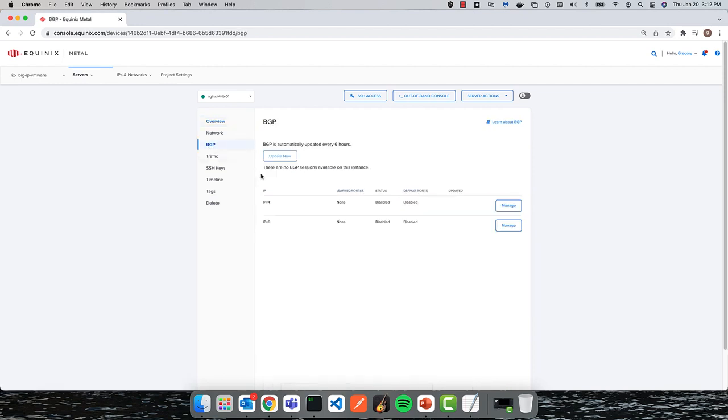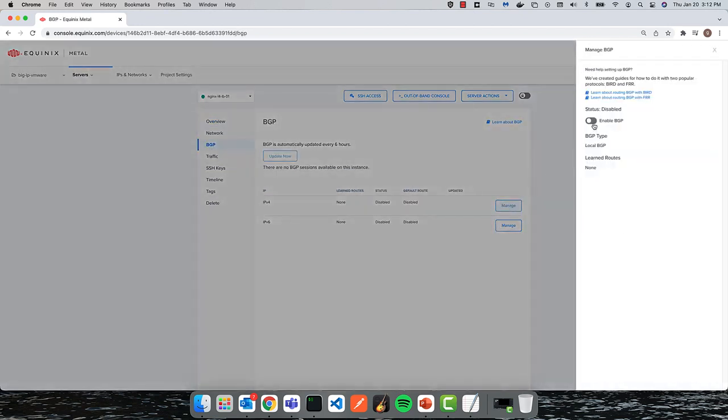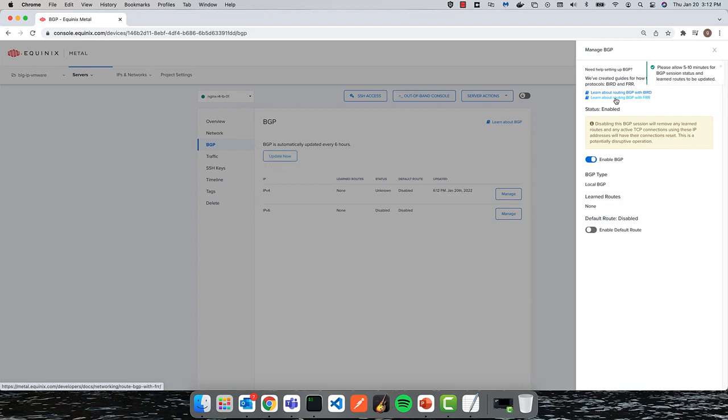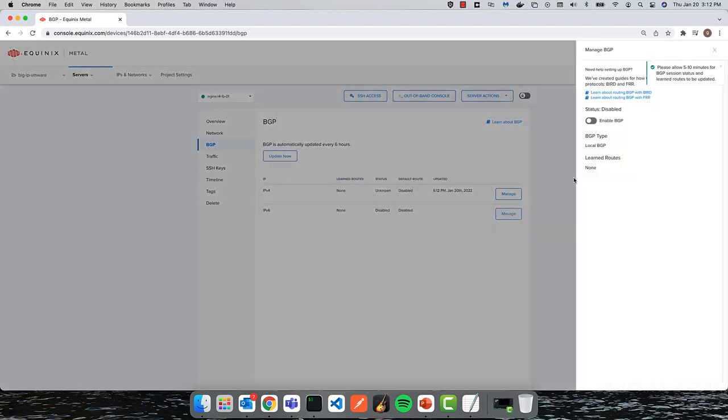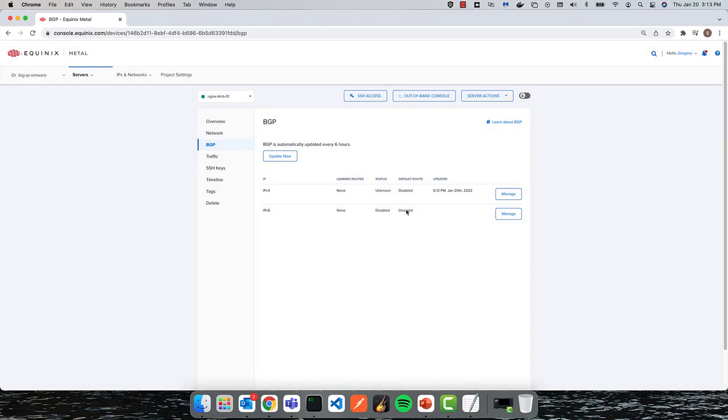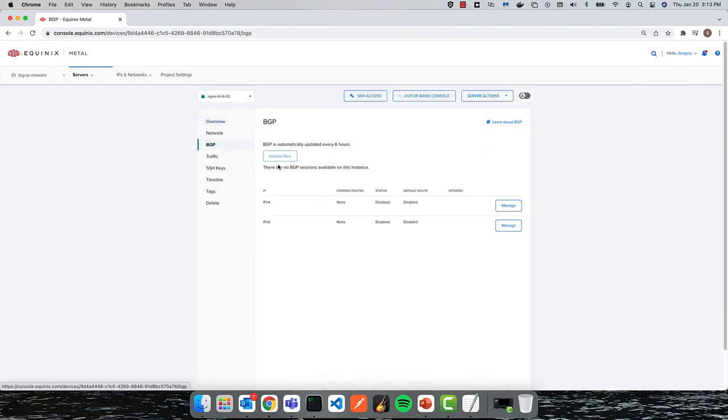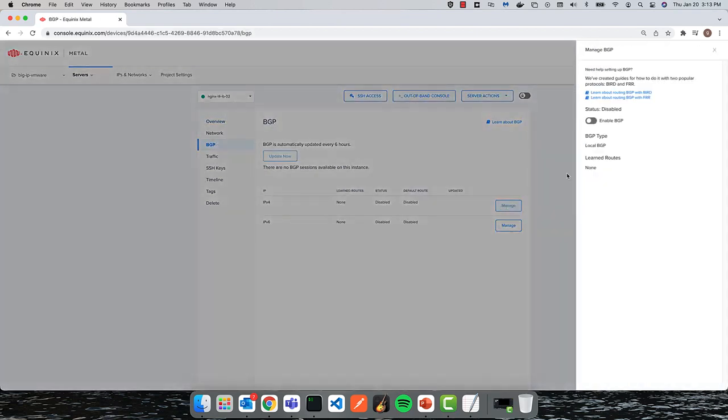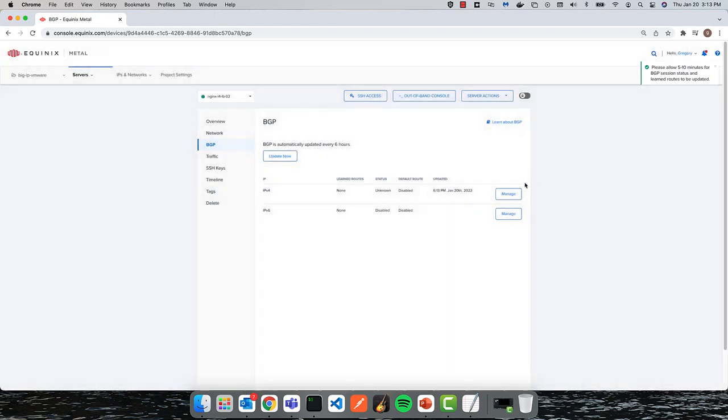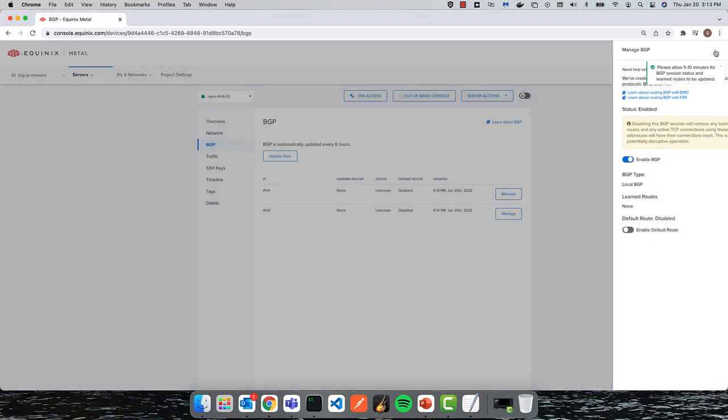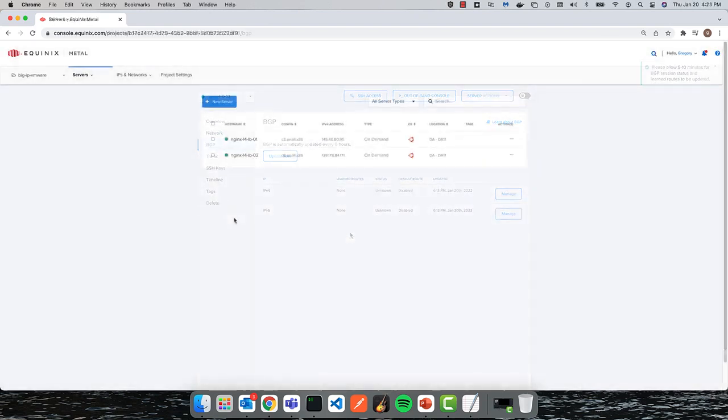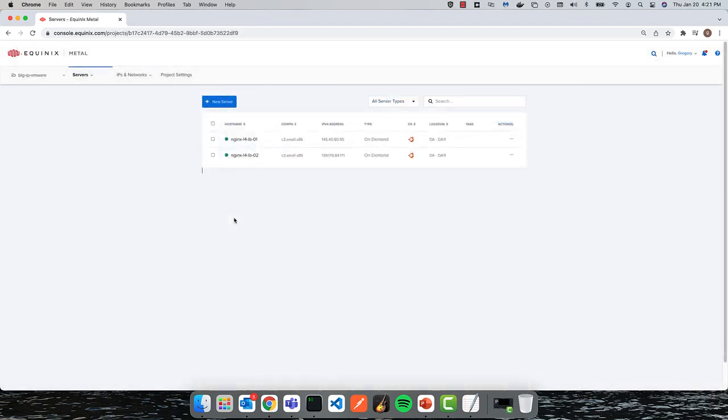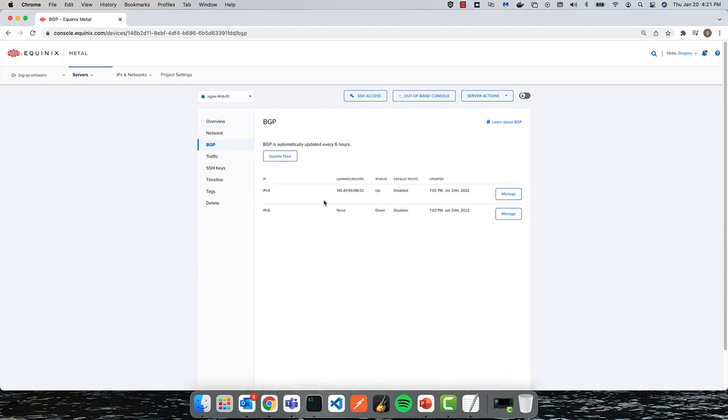The last thing I need to do is enable BGP on each of the NGINX instances to allow BIRD to interact with the Metal environment. After giving it a few minutes, I can see that the route is now being advertised.